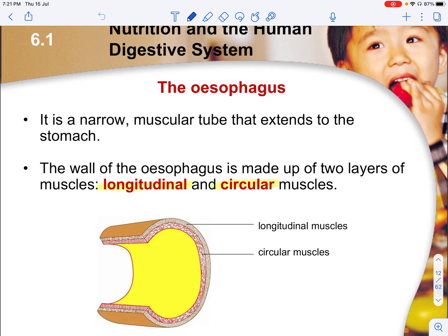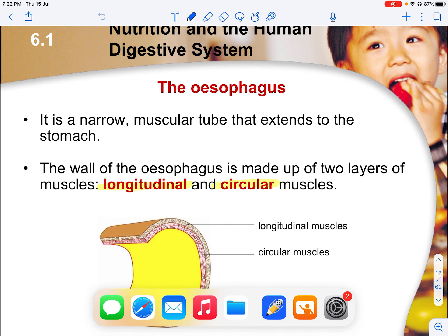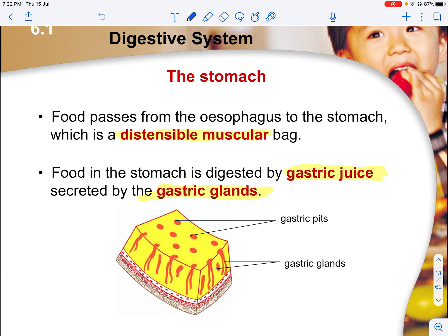The oesophagus is a narrow muscular tube that extends to the stomach. The wall of the oesophagus is made up of two main layers of muscles: the longitudinal and the circular muscles. The circular muscles surround the vessel of the oesophagus, while the longitudinal muscles align along its length. Both contract and relax to push food down, which we will go through later.